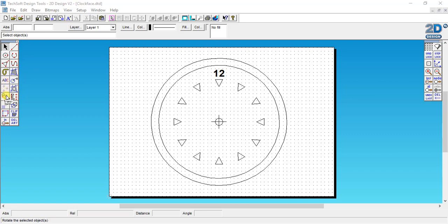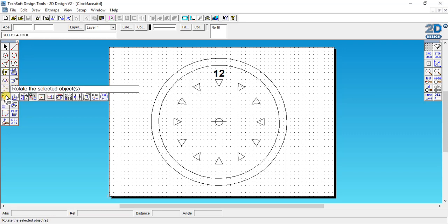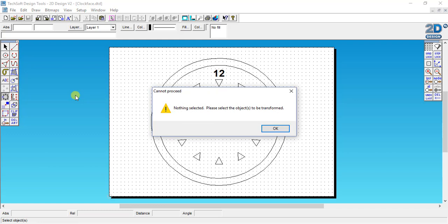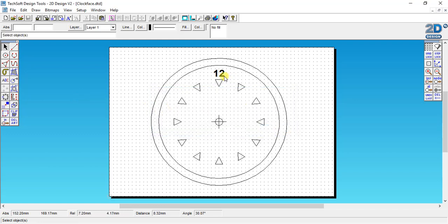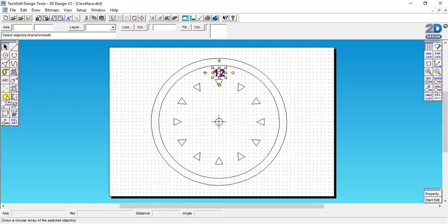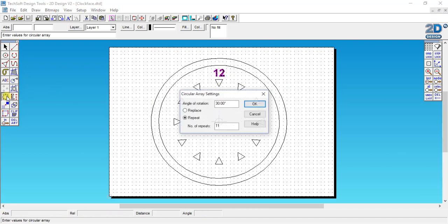If we move along and click on the Draw the Circular Array of the selected objects, it will ask us to please select the object to be transformed. So I click on the number 12 and I click on Draw a Circular Array.